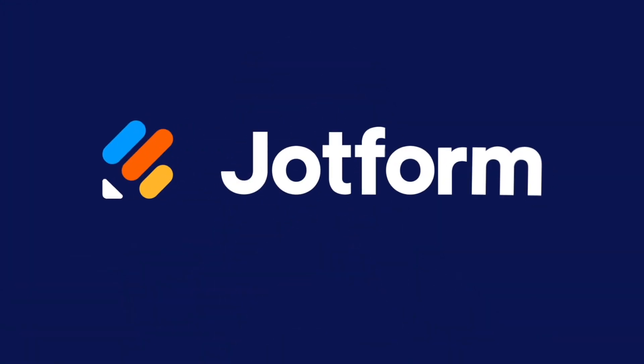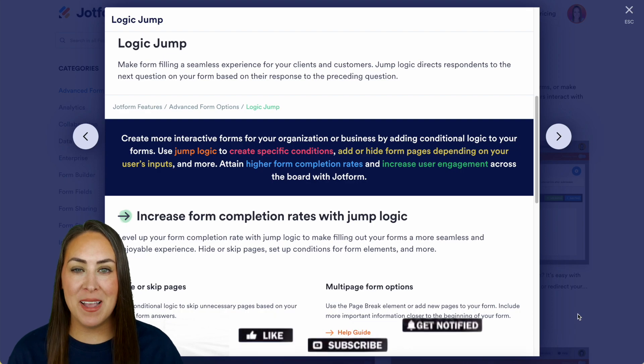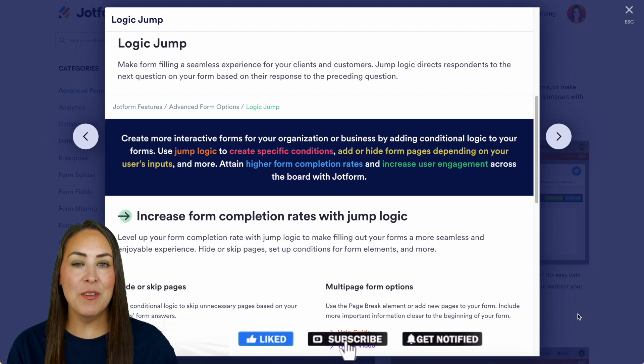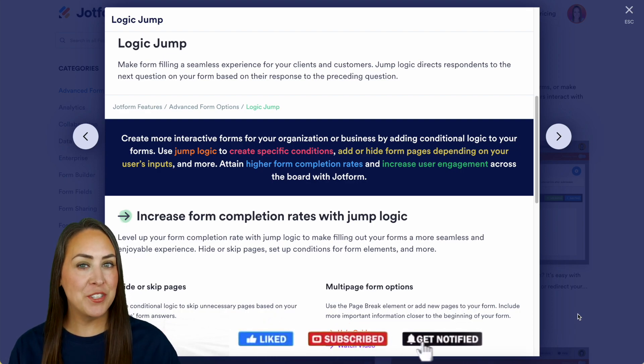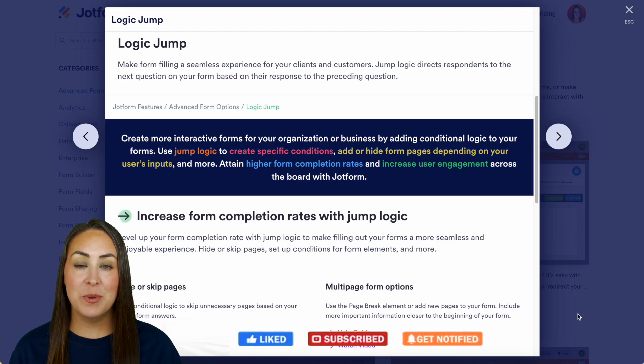Would you like to increase your form completion rates? Let me show you how with jump logic. Hey Jetformers, welcome back. I'm Kimberly and as you can see, I'm currently in the features landing page for jump logic.